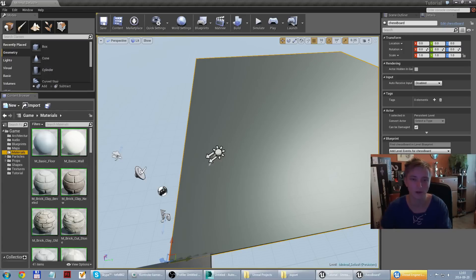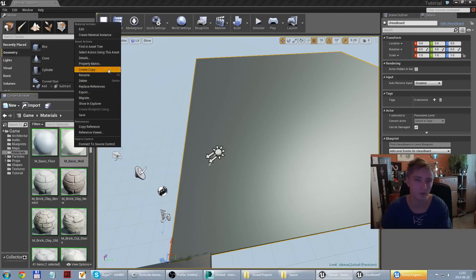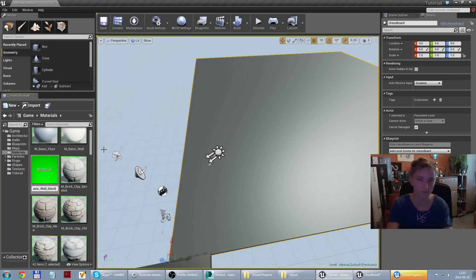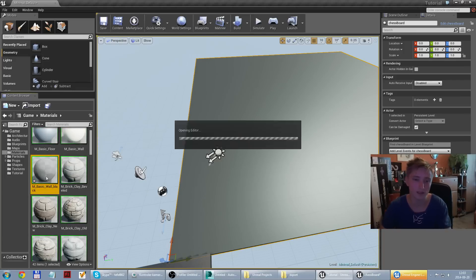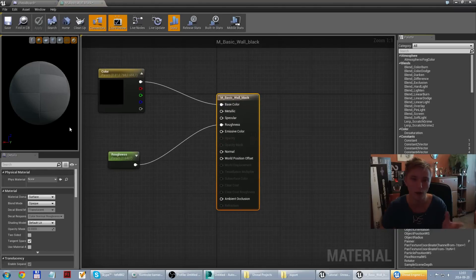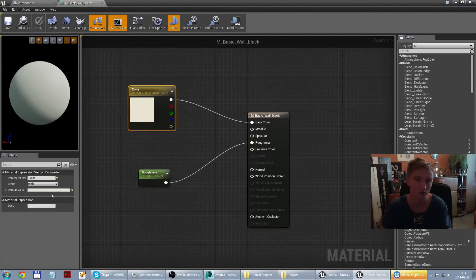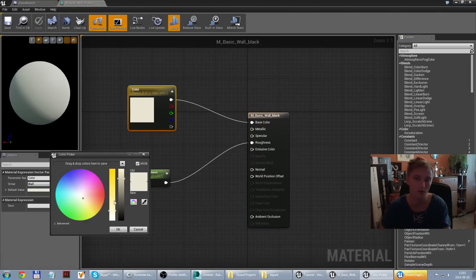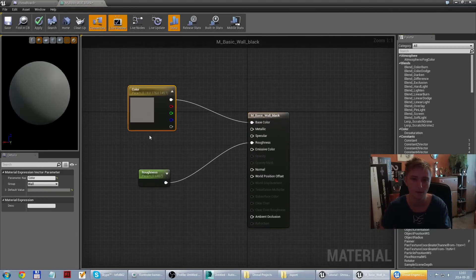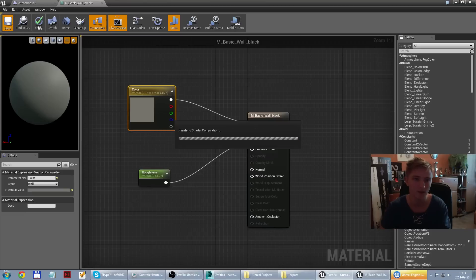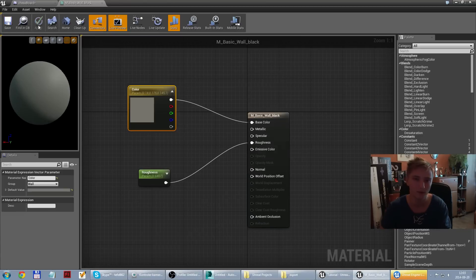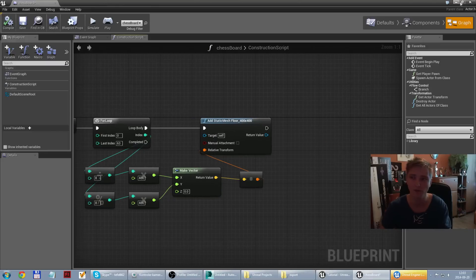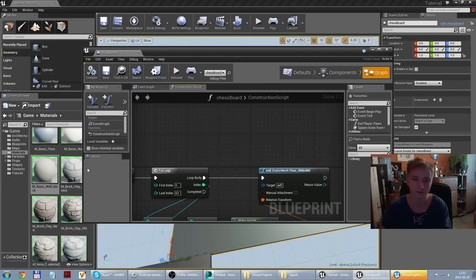So I go to materials. I take my basic wall. This is like white. And I create copy. And it's going to be black. So I go inside my white material and change color from white to almost black. And save. So I get two types of materials, white and black.